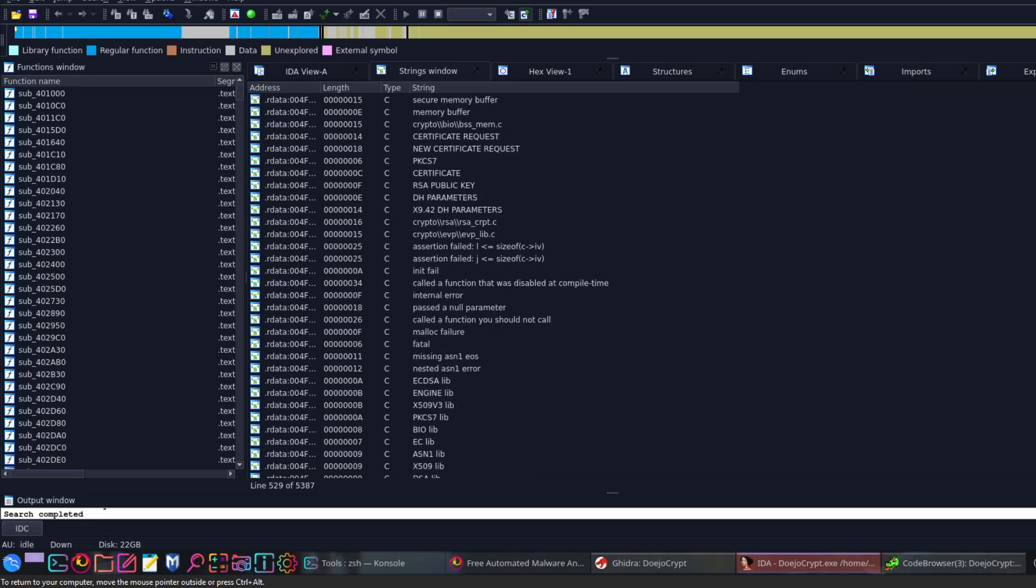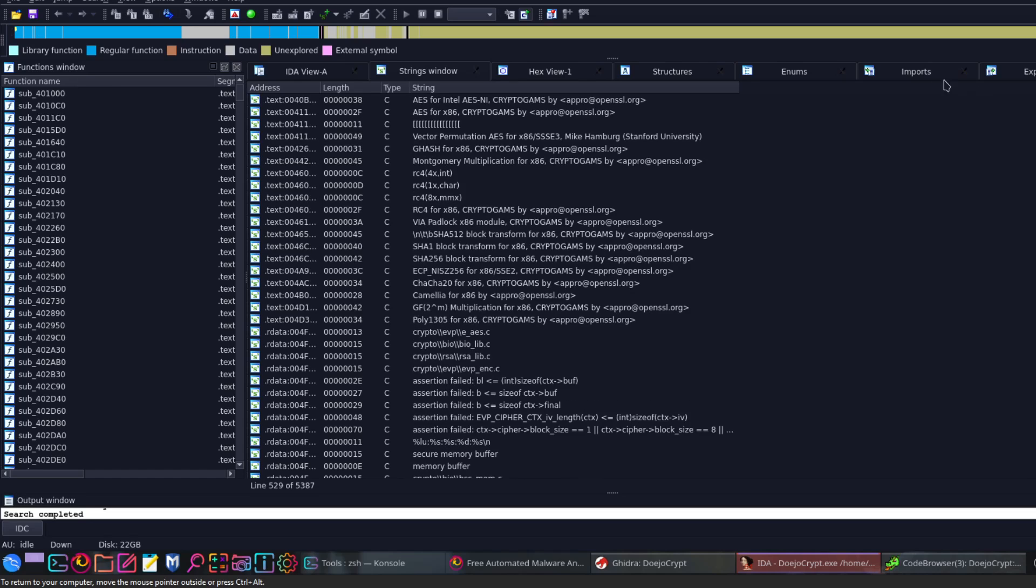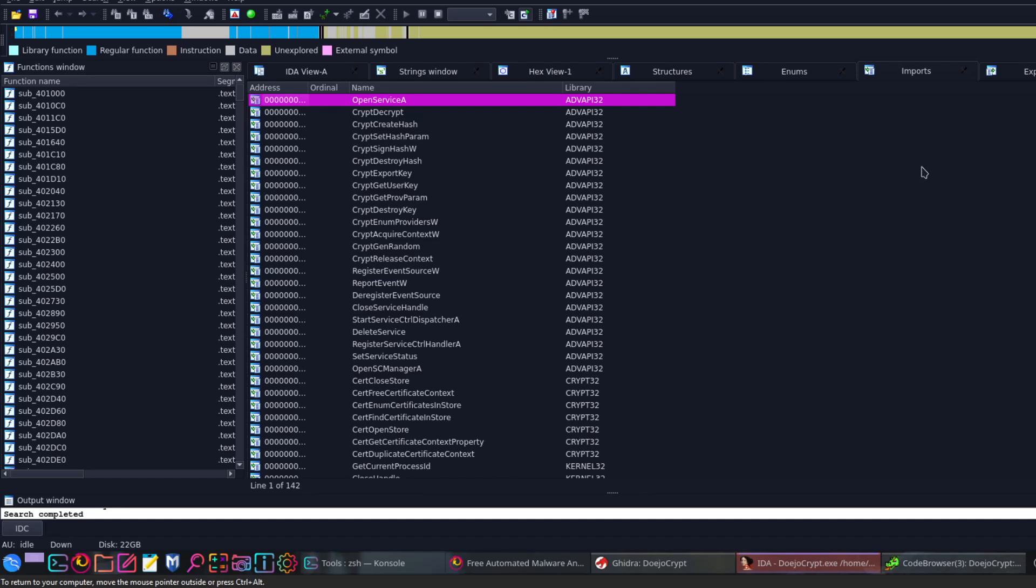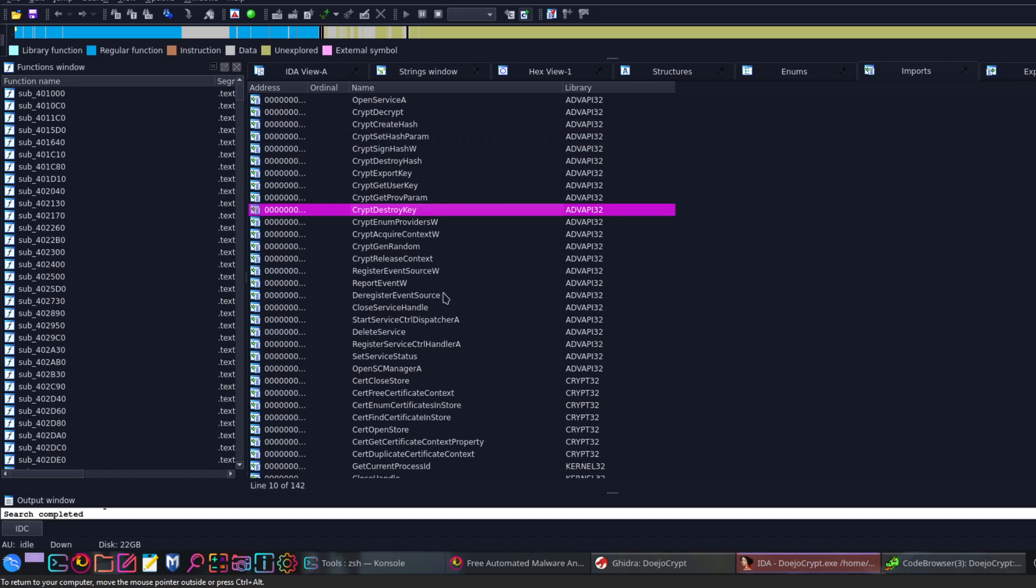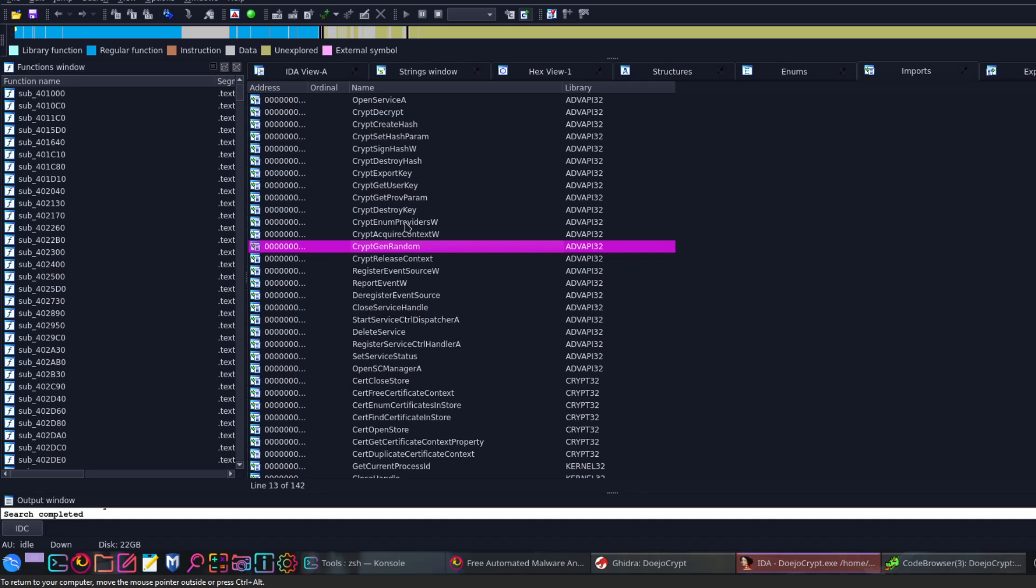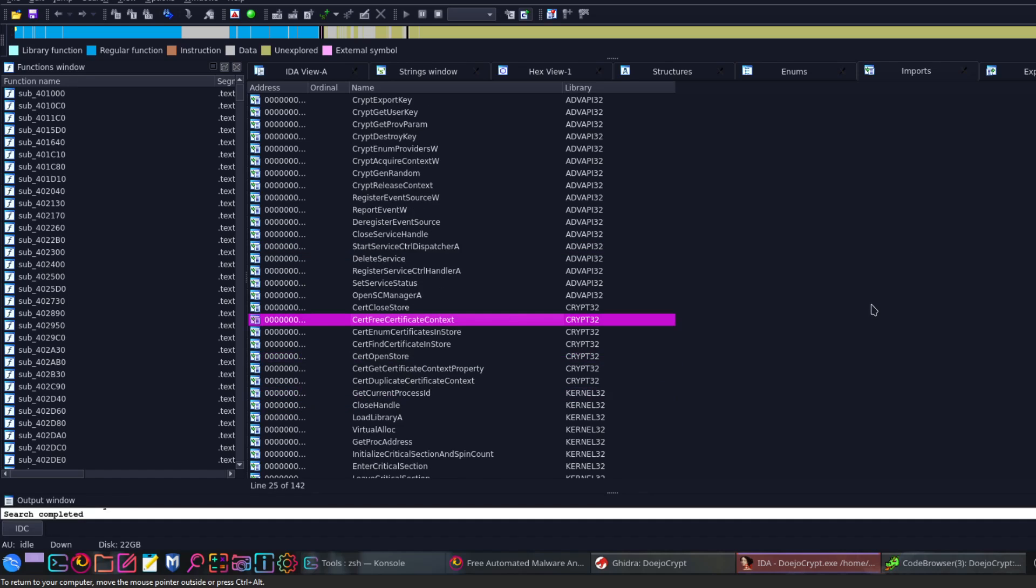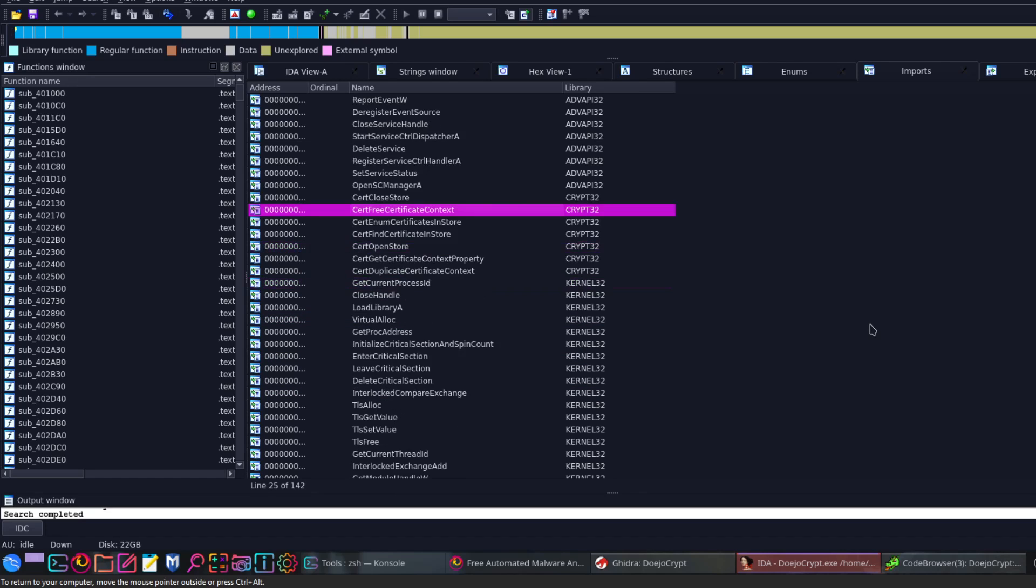Okay, let's take a look now at the imports. In the imports here, I can see many imports related to encryption. As you can see: crypt decrypt, crypt sign hash, destroy key, get random. All of these imports are used in ransomware. They are witnessed when ransomware is analyzed. You will see these imports more commonly. And as you can see, get certificate. That's because the ransomware uses public key encryption. That's why it needs these imports.